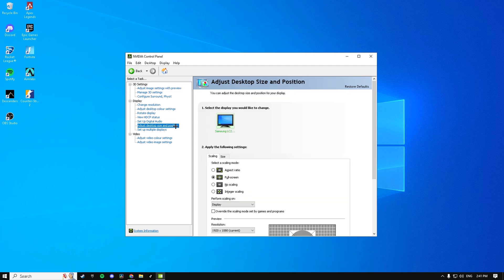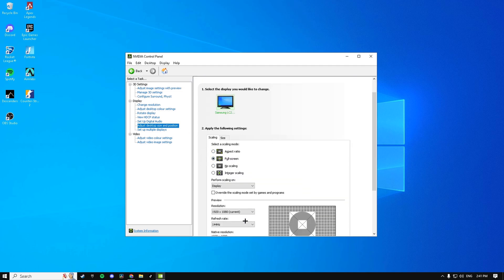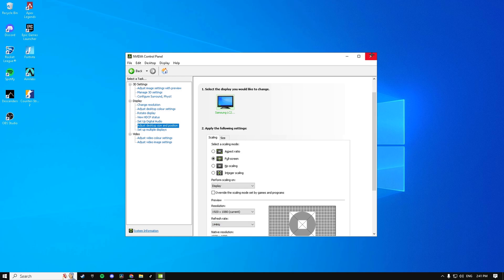Then go down to Adjust Desktop Size and Position and make sure your refresh rate is on the highest one. Then you can exit out of that.